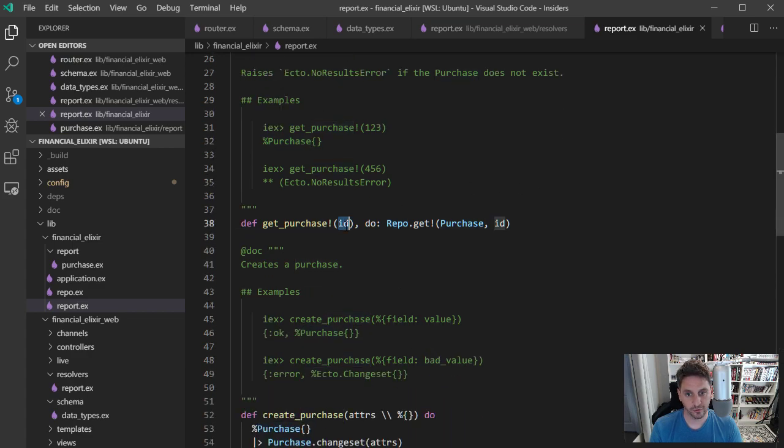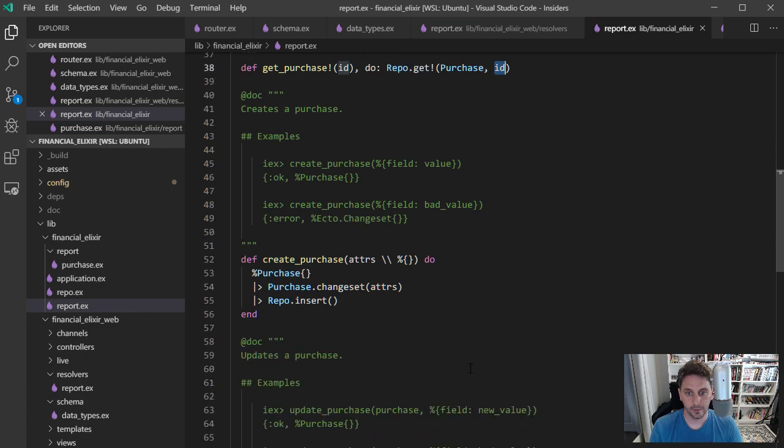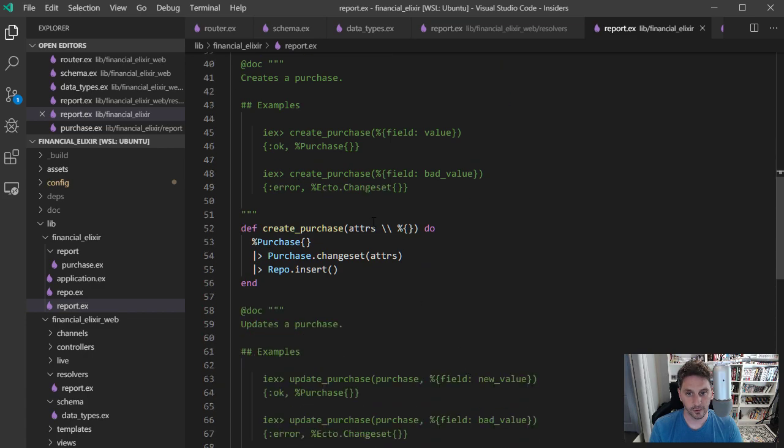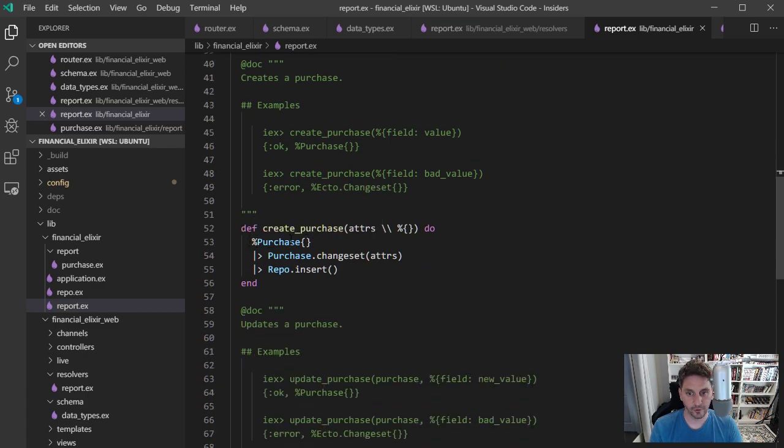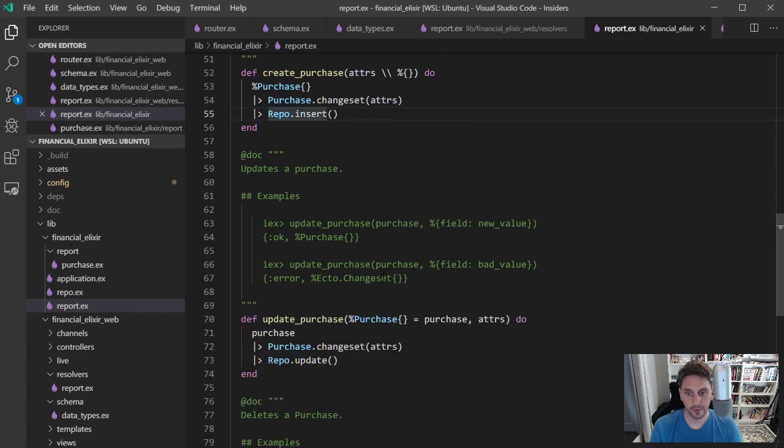Get purchase is going to take an ID and just look for a purchase with this ID off of the repo. Create purchase is going to get a fresh purchase, pipe that into a change set with the attributes that were sent in and then insert that in the repo.